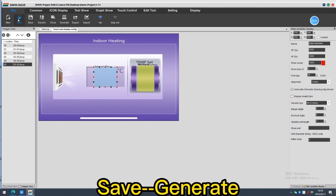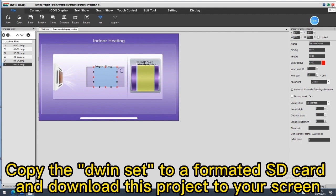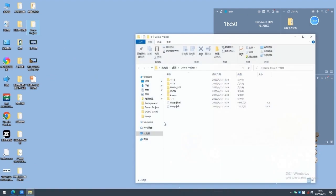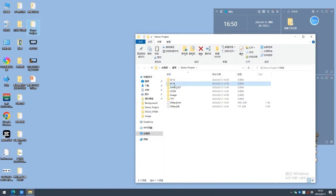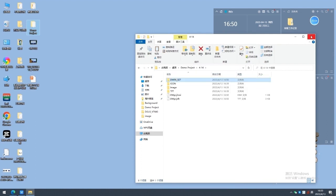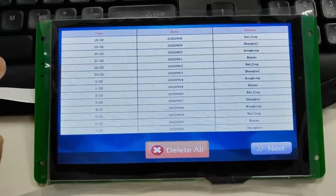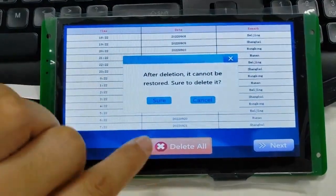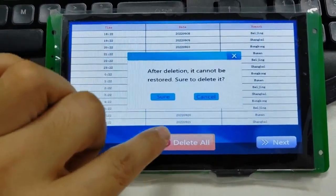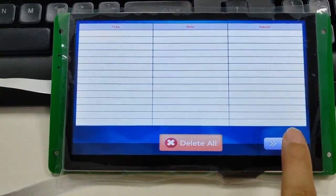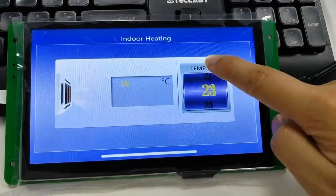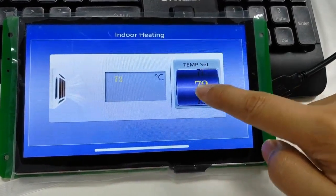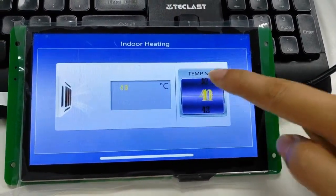Copy the join set to a formatted SD card and download this project to your screen. Let's see the project effect on the screen again. That's all, thanks for watching.